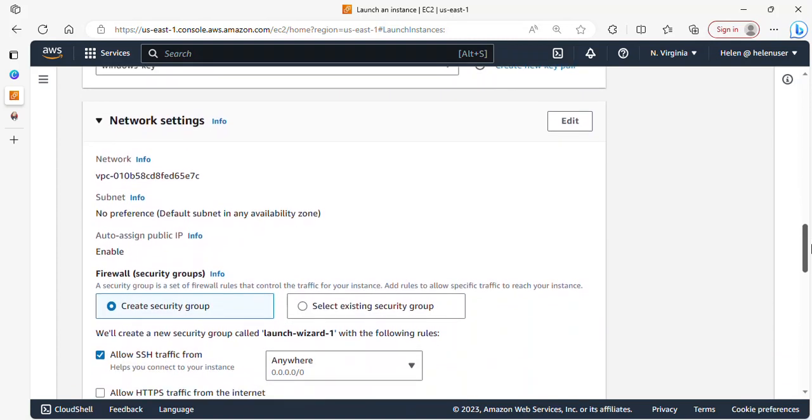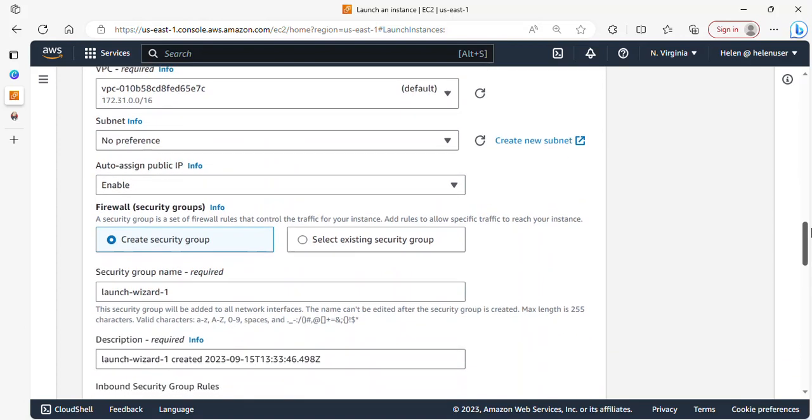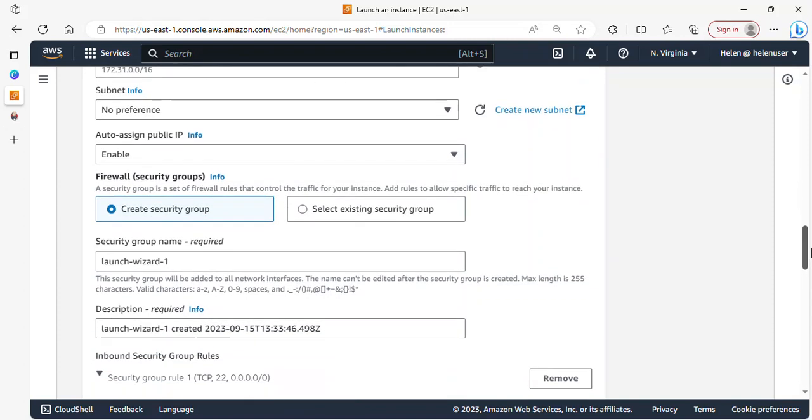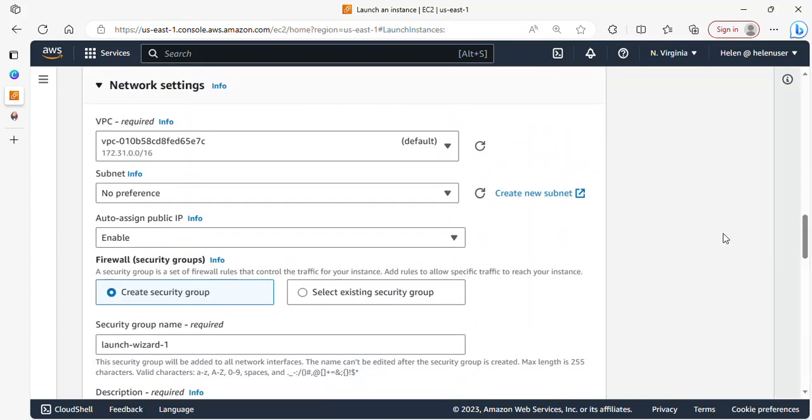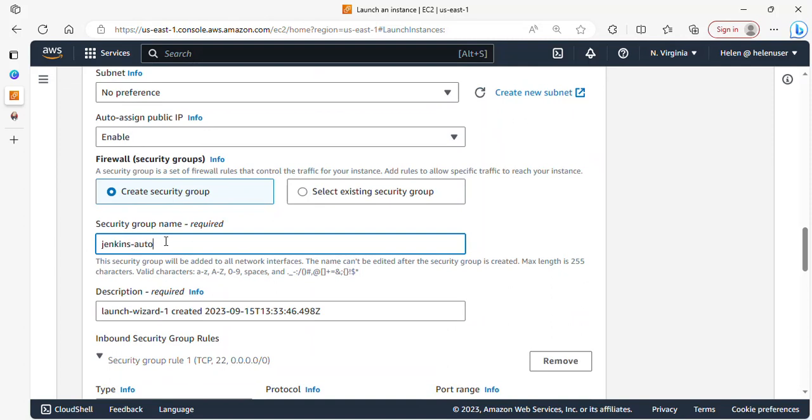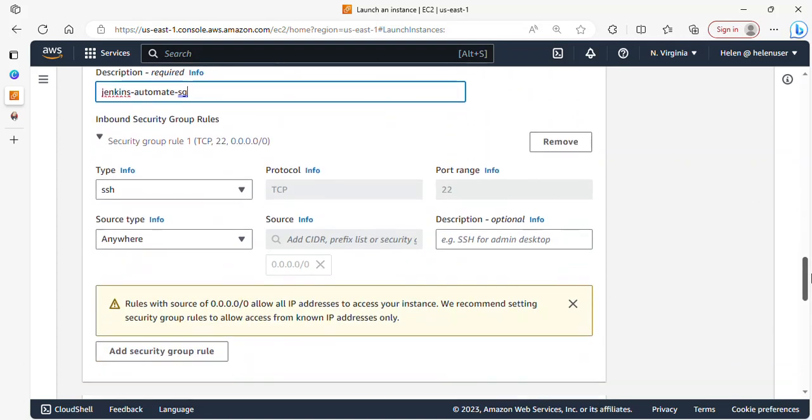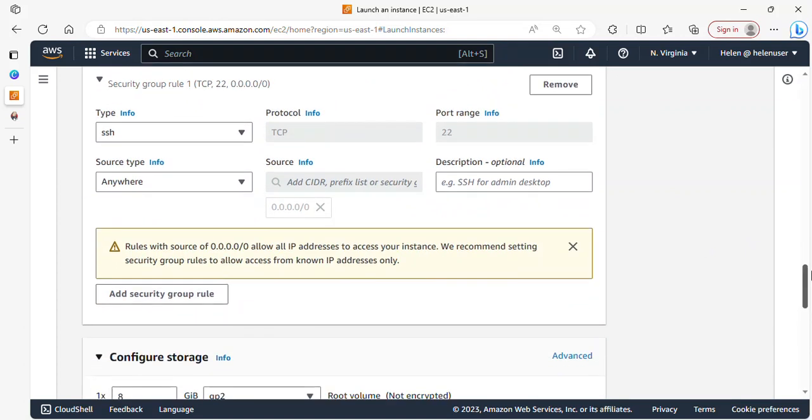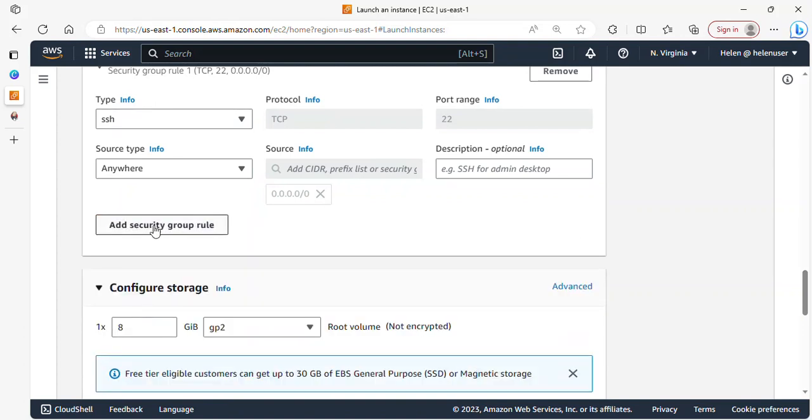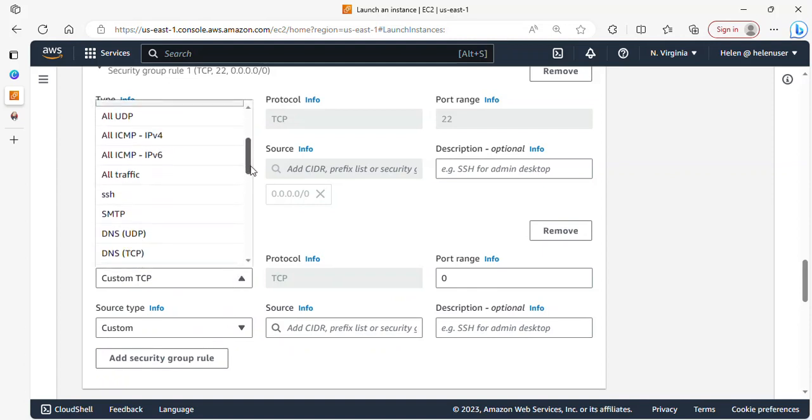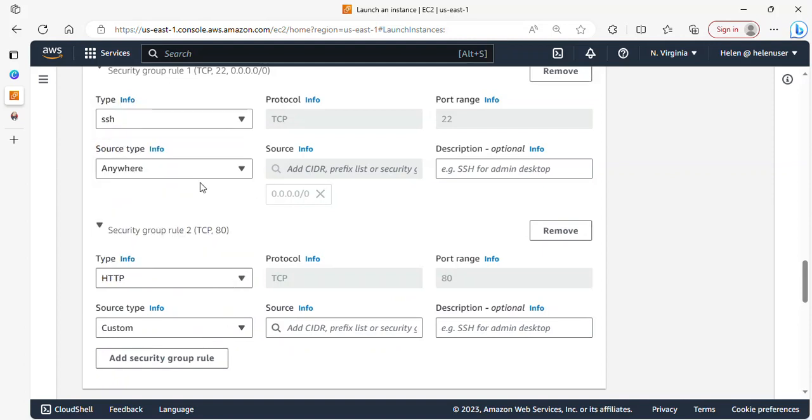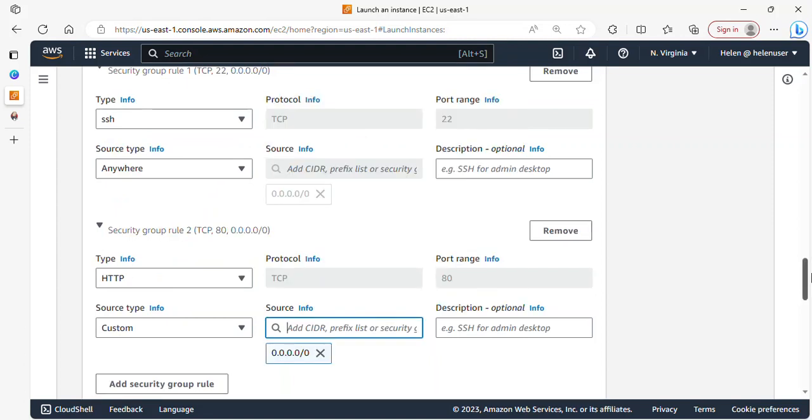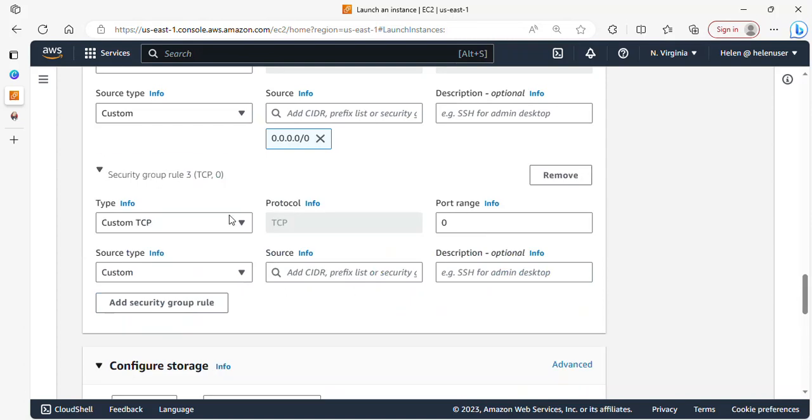Scrolling down, I'm going to select Edit under network settings so that we can add a new security group. I'm using the default VPC; if you have a custom VPC, feel free to select that. Let's create a new security group for this: Jenkins-automate-sg. If I scroll down, we have SSH inbound rule traffic already here. Let's add a new security rule for HTTP.